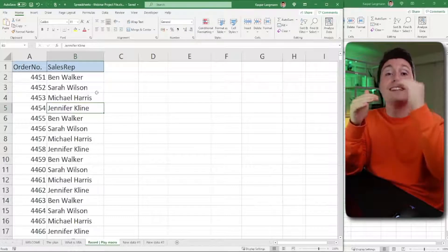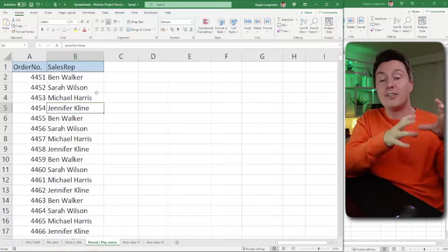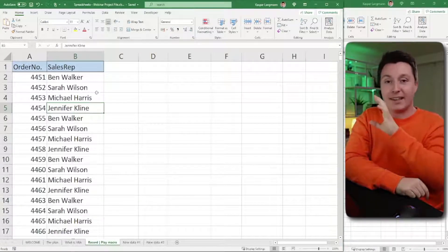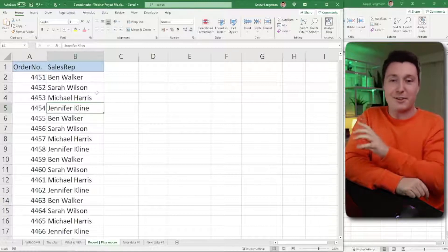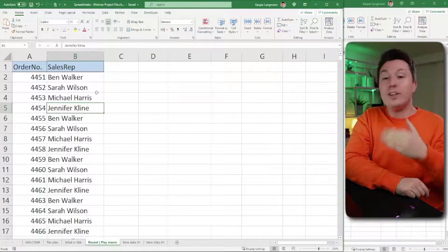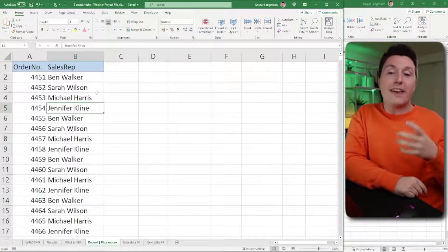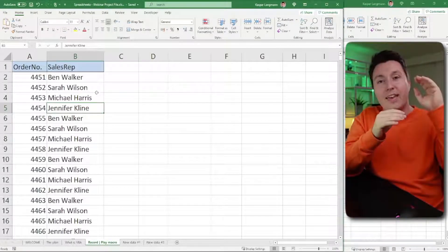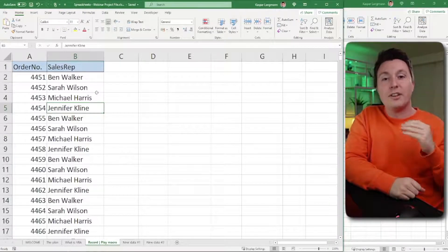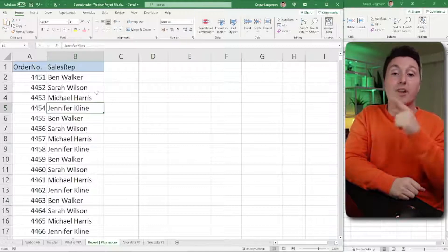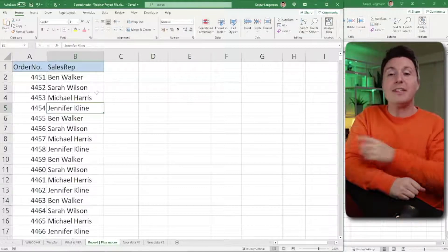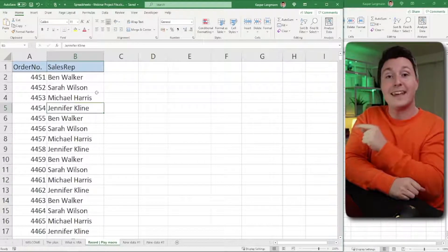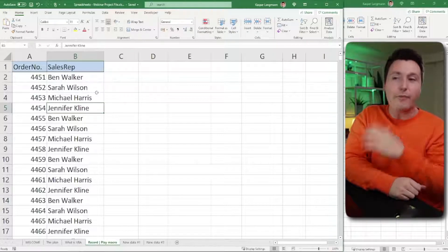Excel will translate that recording into VBA code that it'll store somewhere. And then when you need it, you can call on that macro and the code is executed, replicating all the steps that you did when you recorded it. That means you can record something and then play it every time you need it.